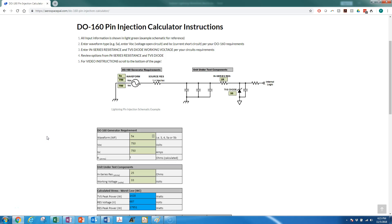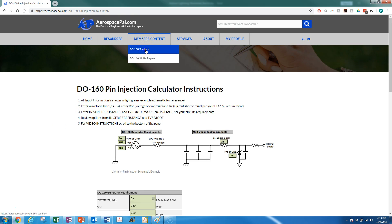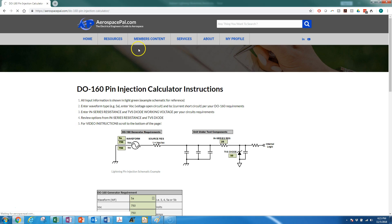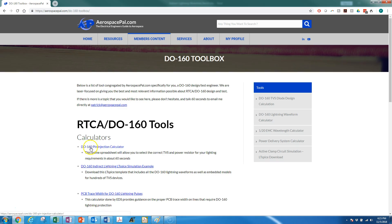Alright, today we're looking at the DO-160 pin injection calculator for Aerospace Pal. It's under aerospacepal.com, under the members content and in the toolbox, the DO-160 toolbox. Here you can see it first and foremost.